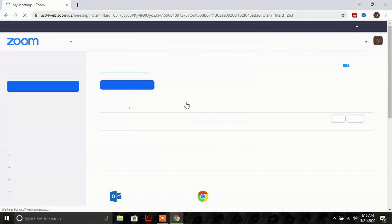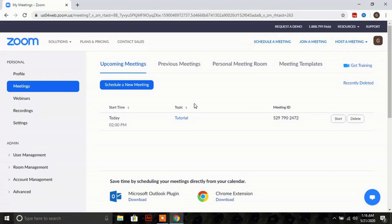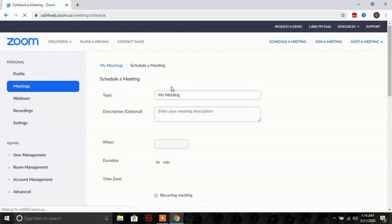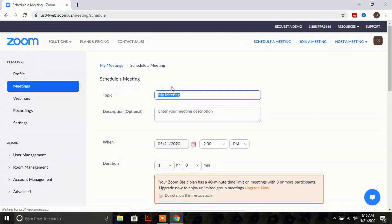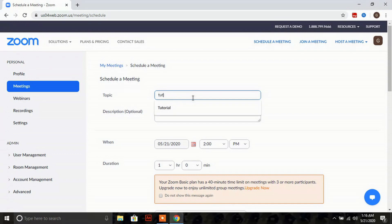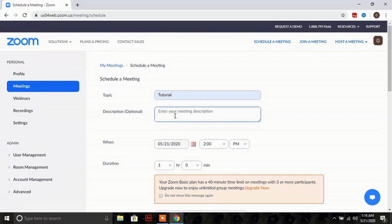After signing in, you are directed to your Zoom account. Here you can see an option 'Schedule a New Meeting' — click on this button. You'll get a new screen. The first field is 'Topic', so put your topic name here. The next is 'Description' — put a short description of your topic.